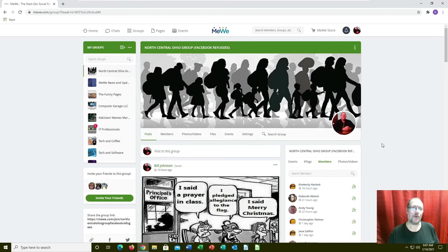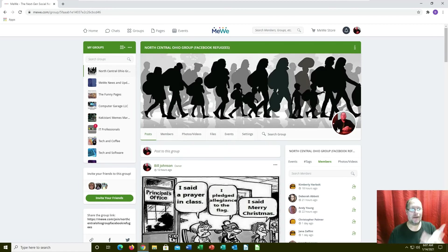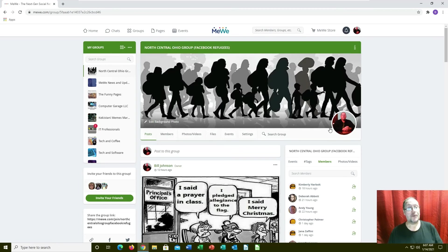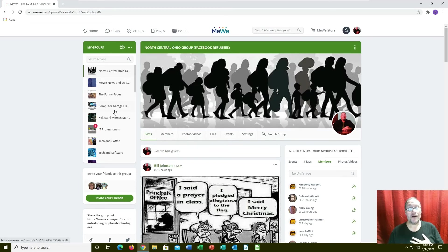But once you start looking around you'll see there's no advertisements in here - no commercial advertisements. Like on my page here, if I wanted to sell something I could put it up on my own group for sale or I could put it on my own personal wall for sale.